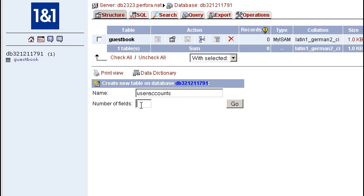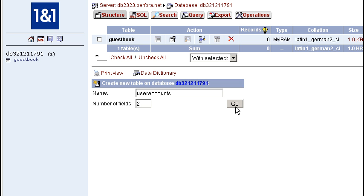And I can choose the number of fields. I might have something as simple as two in this case, because I want the person's username and I want the password. The username is going to be a unique field, and therefore I'm not going to worry about needing a unique identifier like I did with the guestbook. So I'll say OK.